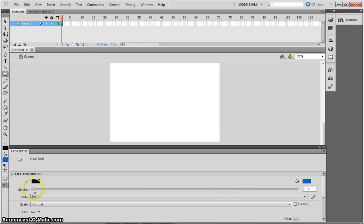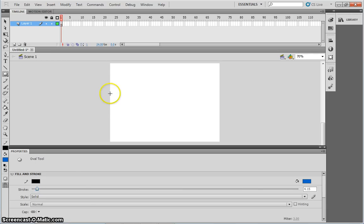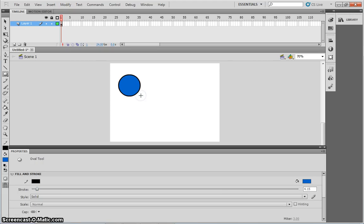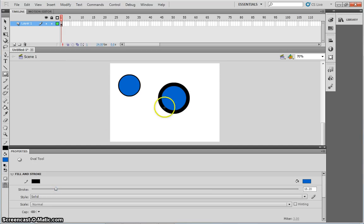I want to thicken the stroke of this circle. By changing this number, it will make my line, my surrounding outline of the circle, thicker. For example, if I move this all the way up now, draw another circle, you can see that the outline is much thicker.